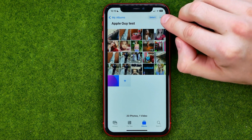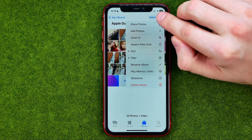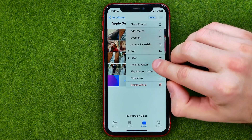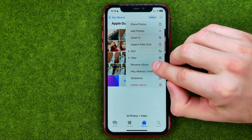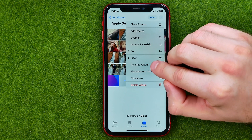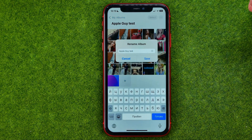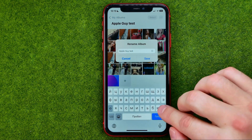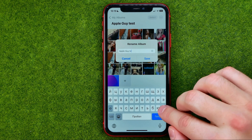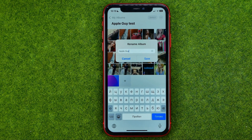Then tap right here on the three dots, and that's where we can easily find 'Rename Album.' After that, you'll be able to edit your current album's name in the way you want.